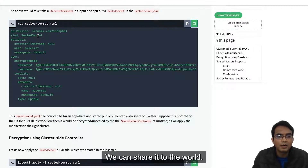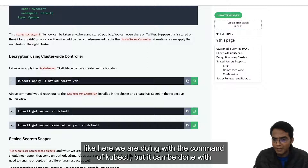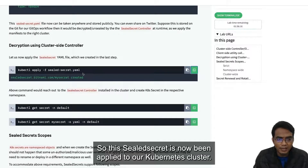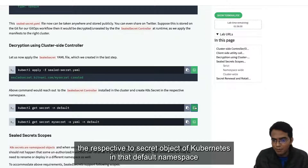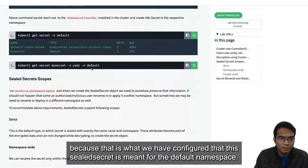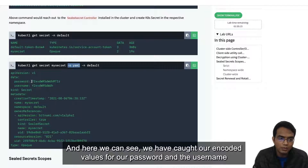Once the sealed secret is created, we can share it to the world. By some means we apply this sealed secret to our Kubernetes cluster — here we are doing it with kubectl, but it can be done with GitOps or any other way as well. The sealed secret is now being applied to our cluster. The controller decrypts it and creates the respective Kubernetes secret object in the default namespace. We can look at the secret in YAML format and see our encoded values for the password and username.